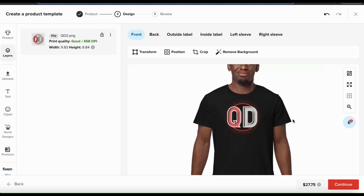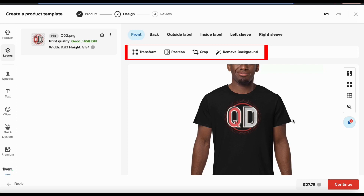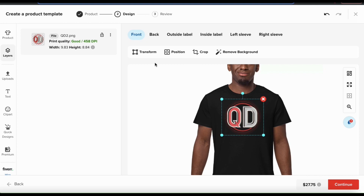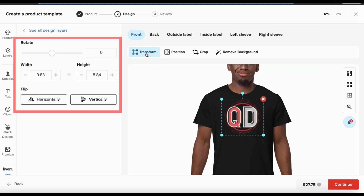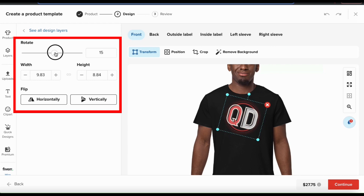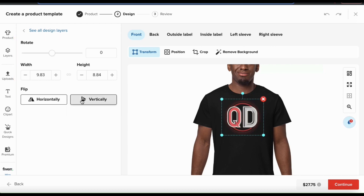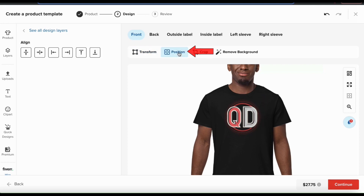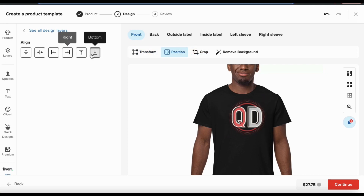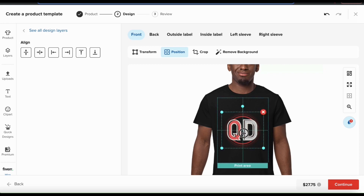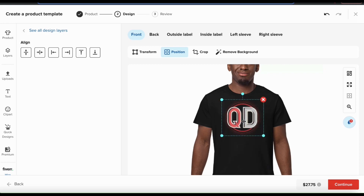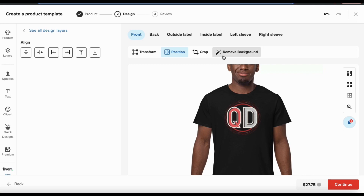When you add your design to your template, you'll notice a toolbar appear at the top with several options. If I select my design and click the transform tab, it'll open up a menu where I can rotate my image, adjust the width and height, or flip it horizontally or vertically. If I go to the position tab, I can align my design to the sides or the center of the print area. There are also options here to crop your image and even remove the background.